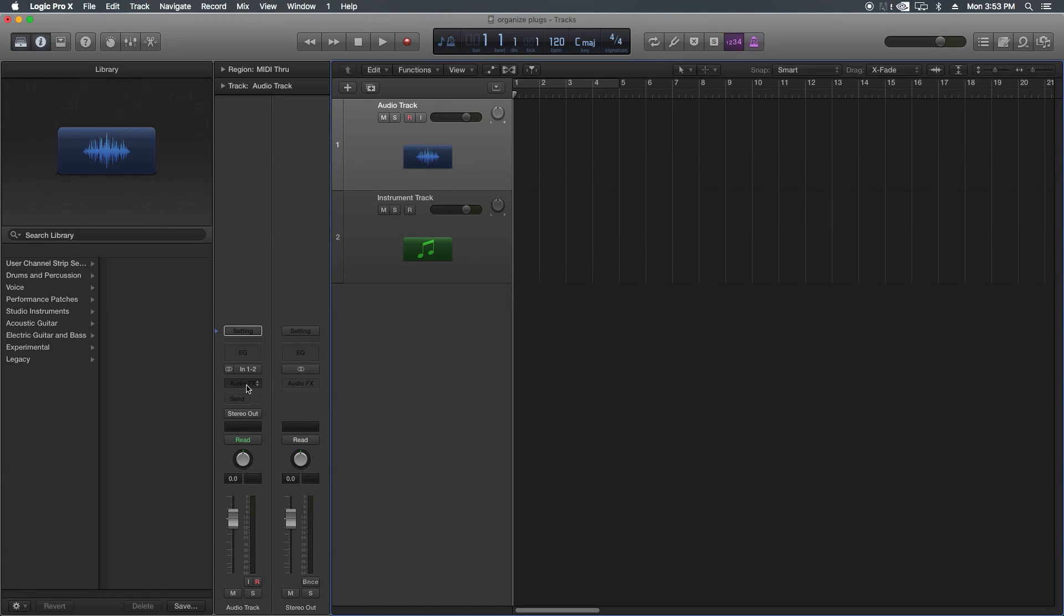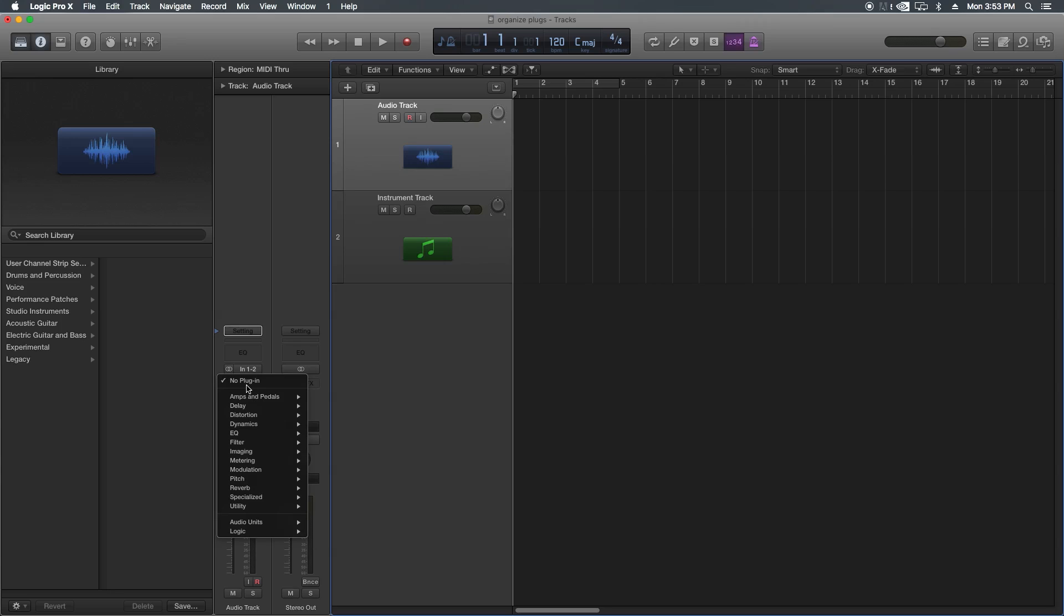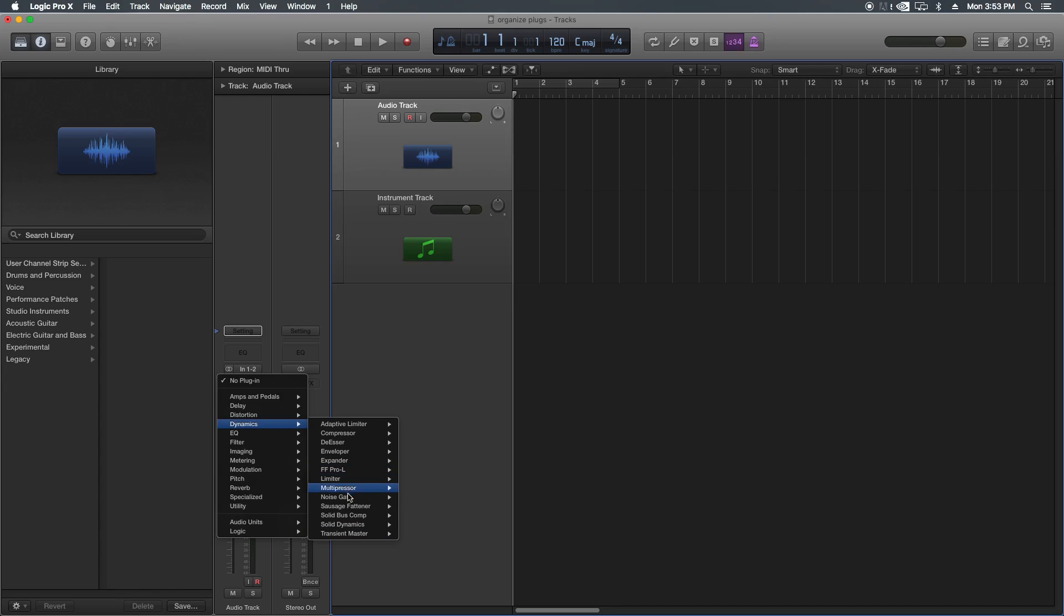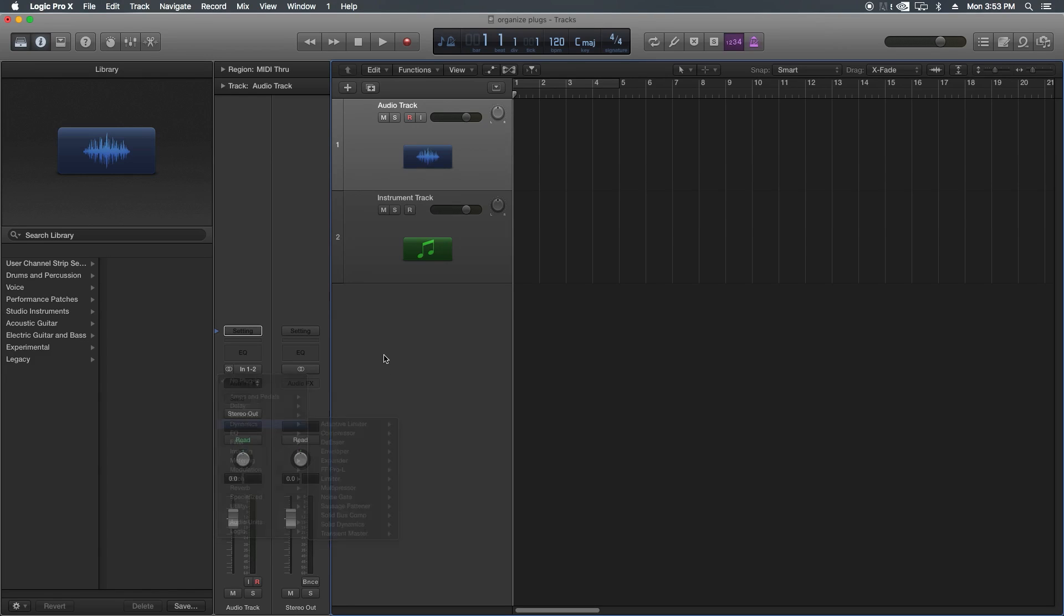And now when I go choose my effects, if I go to Dynamics, I'll see all my stock Logic plugins, but I'll also see my third-party plugins like my Pro-L there, my Transient Master, Solid Dynamic, Solid Bus Comp. So they're all nice and neat and organized.